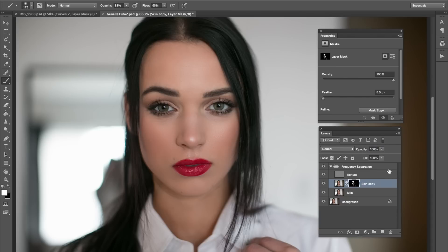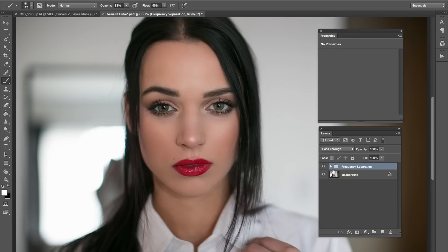We'll just put the opacity up to 100 and embrace it. Her skin was really good before, but we're just smoothing it out. I'm actually done with the skin right now — I think it looks pretty good. The next thing that I want to fix is just the lipstick.